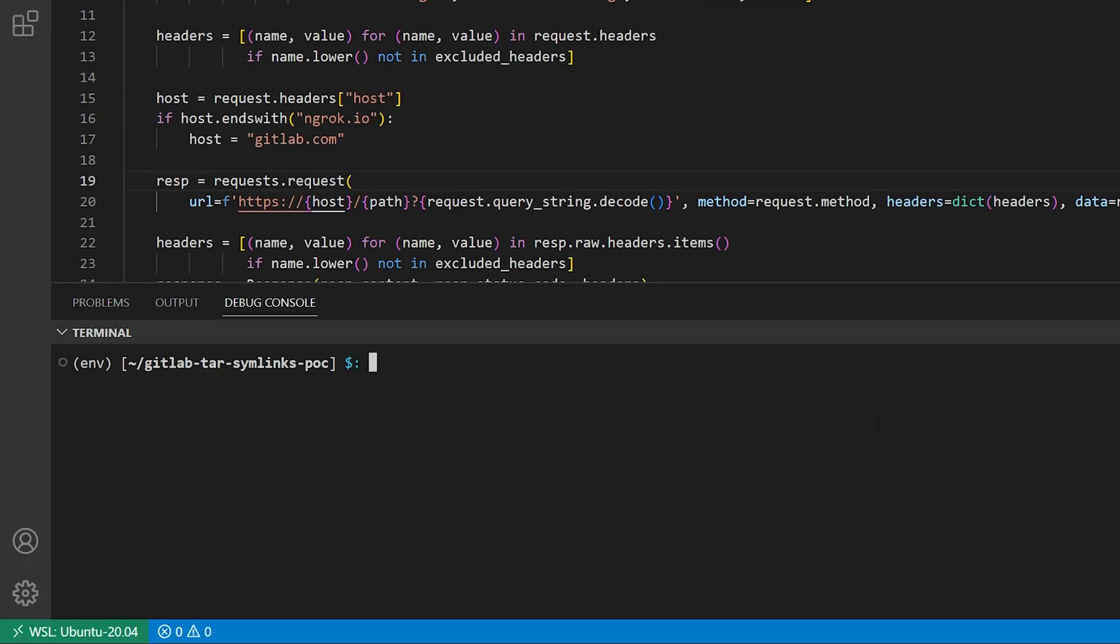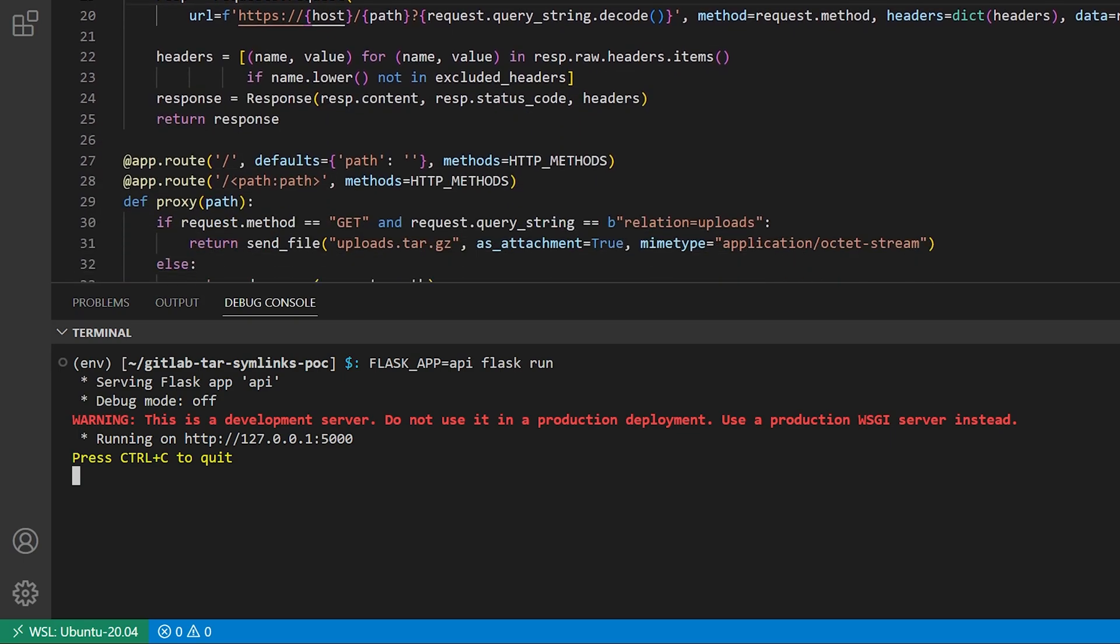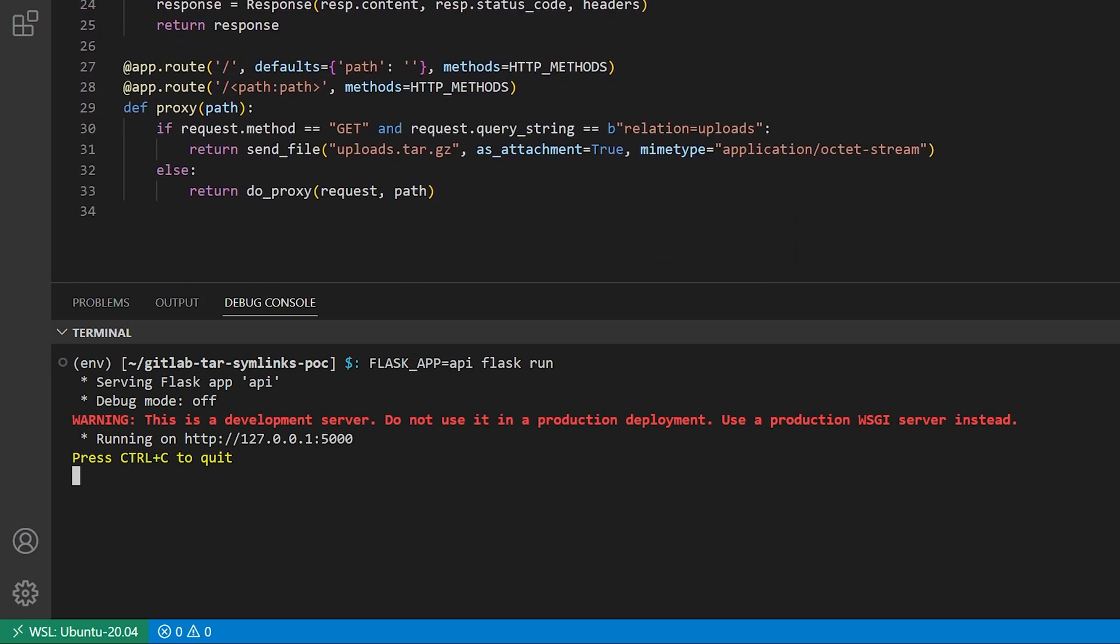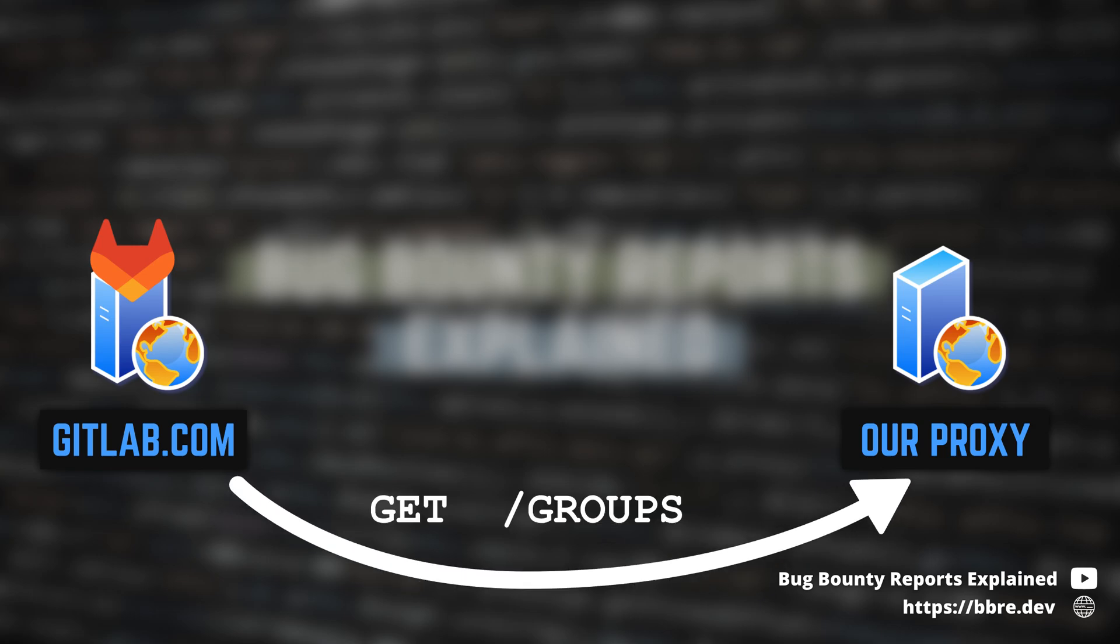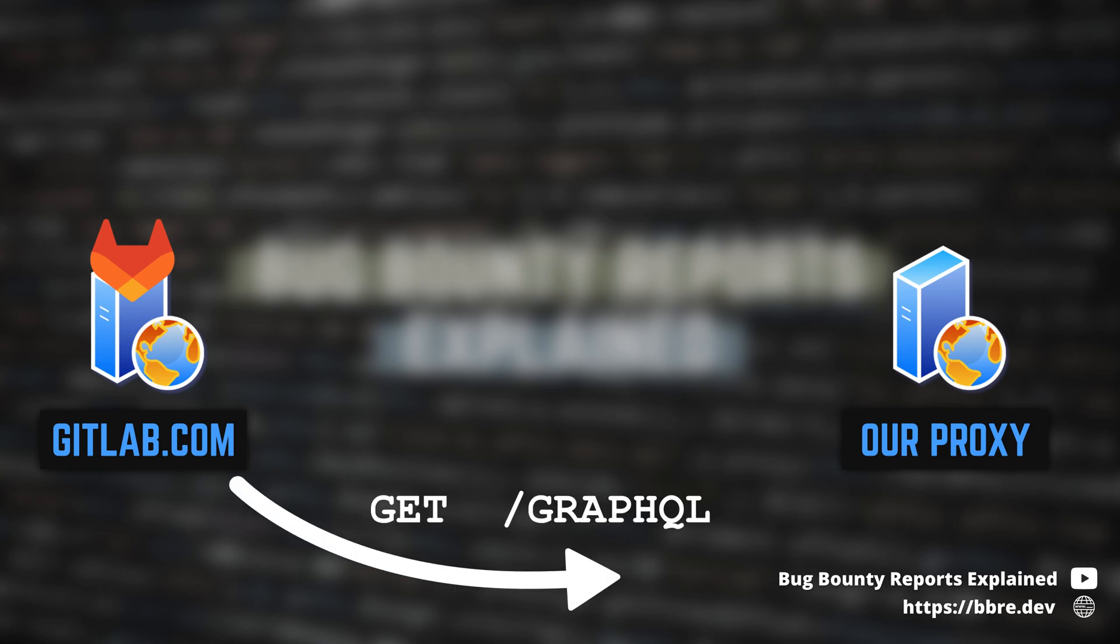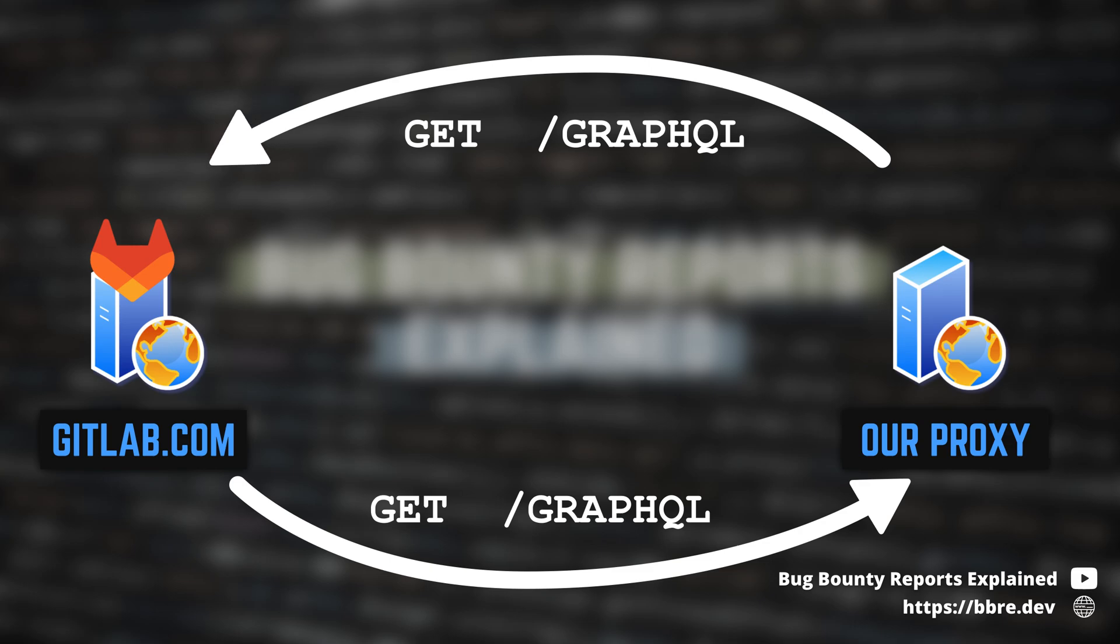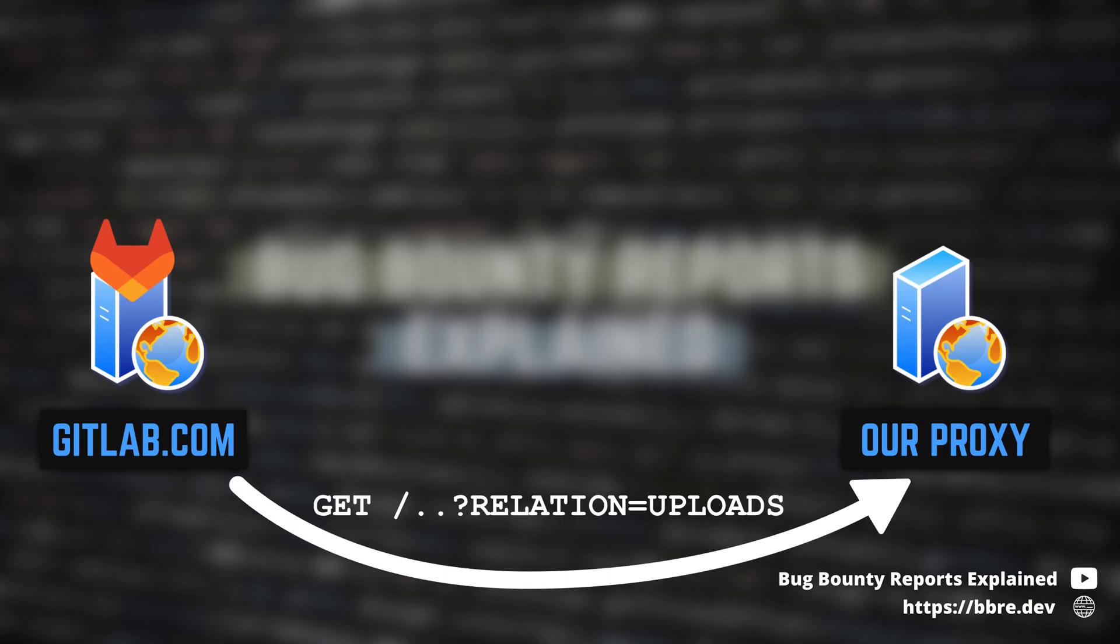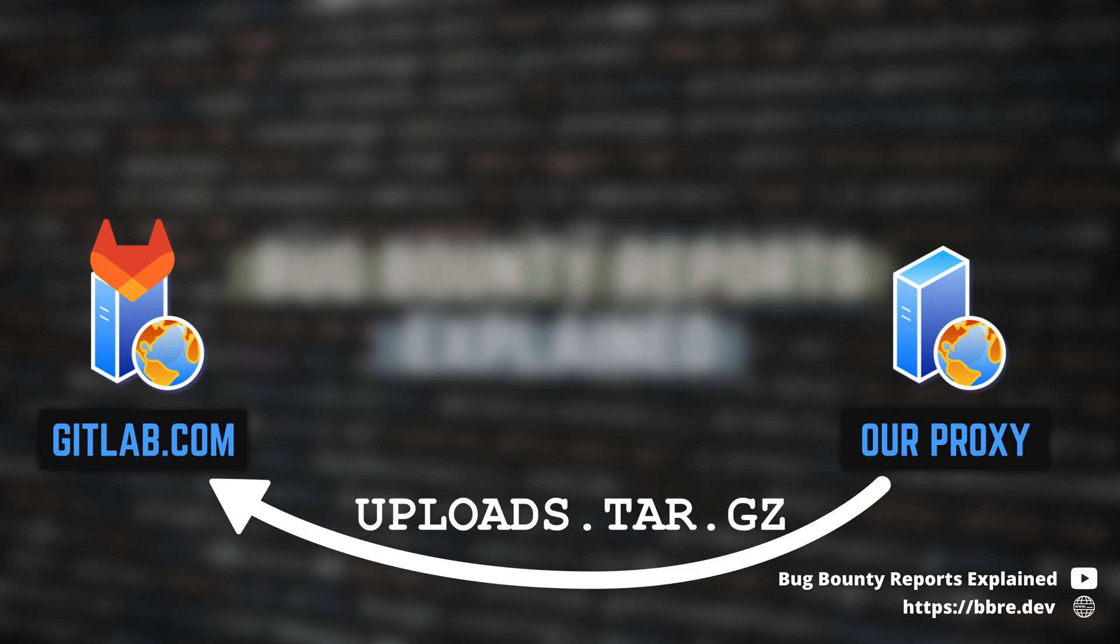Then you create an archive with this file. Now you create a proxy server that will forward all requests back to gitlab.com so it can fetch all the data about the group that you are trying to import. You only modify a single response, the one with the uploads.tar.gz file and instead of requesting this one from an actual GitLab instance, you return the tar file that you've just created.